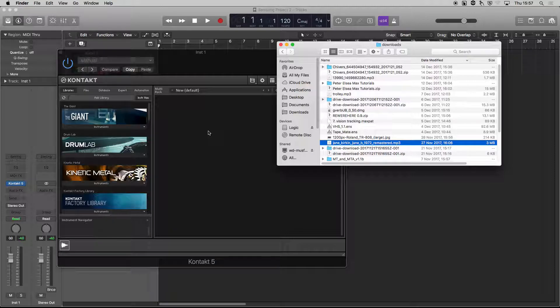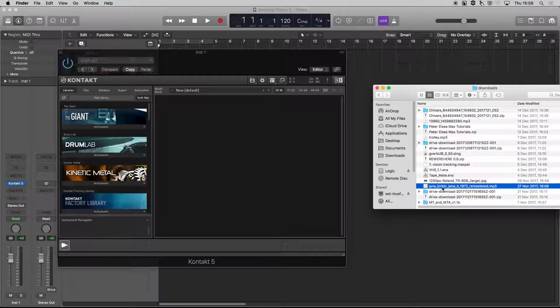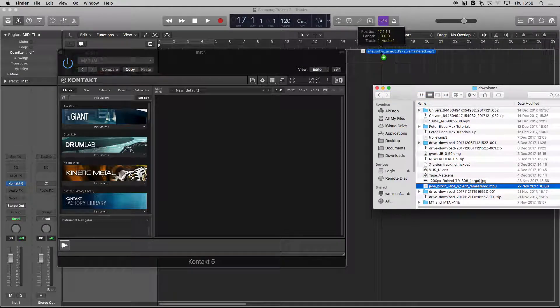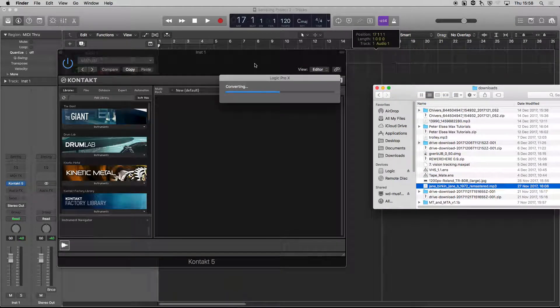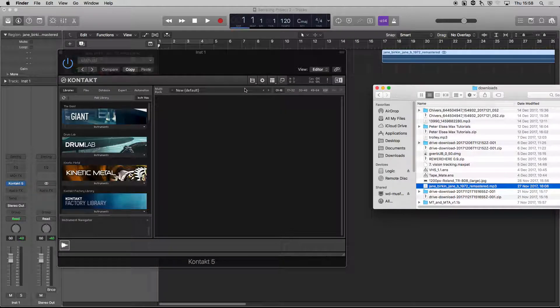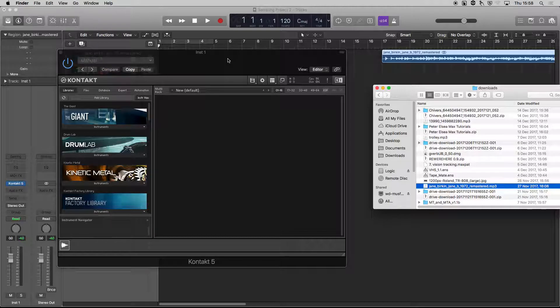So we need to do one thing first. What I'm going to do is pick up the MP3 and just drop it into Logic. The reason I'm doing that is, as you can see, Logic can't play MP3s either, so what Logic does is it converts it to a WAV or an AIF first.